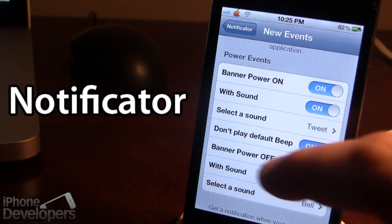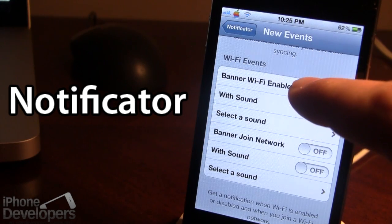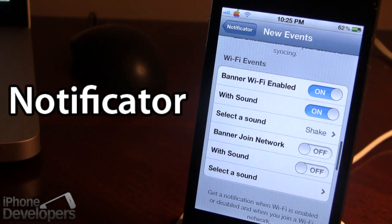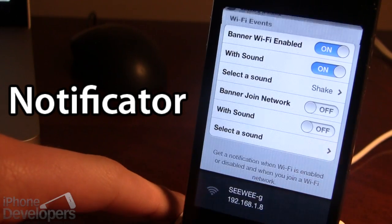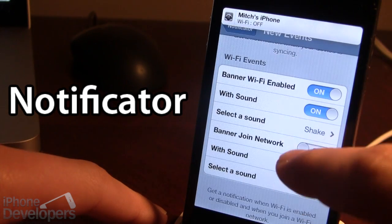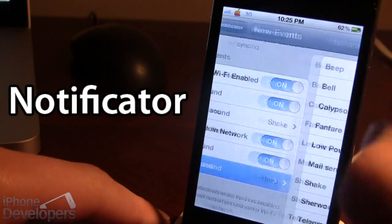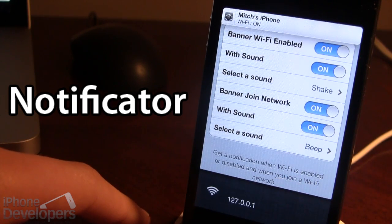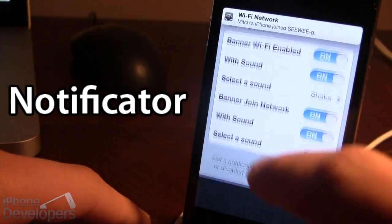You can also change the Wi-Fi events to display a banner notification and play a sound. For Wi-Fi enabled, select the banner and choose a sound like the shake. When you disable Wi-Fi, you'll get the notification at the top of your screen with the shake sound. You can also configure the 'join a Wi-Fi' event with a beep sound, so when you join a network you'll be notified with the banner and sound.